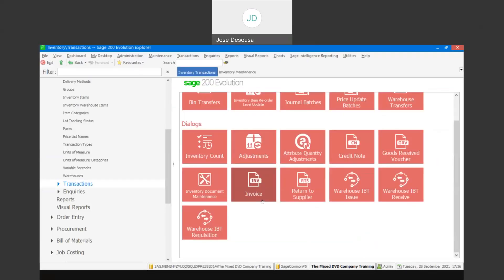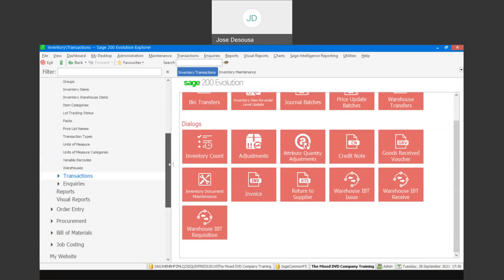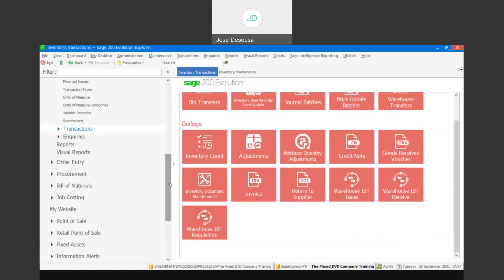With regards to customizing the layout of your documents, you are able to add project information onto the layout simply by customizing the layout and adding the information you require. These relate to our source documents, but as mentioned you are also able to add project information to other types of transactions.